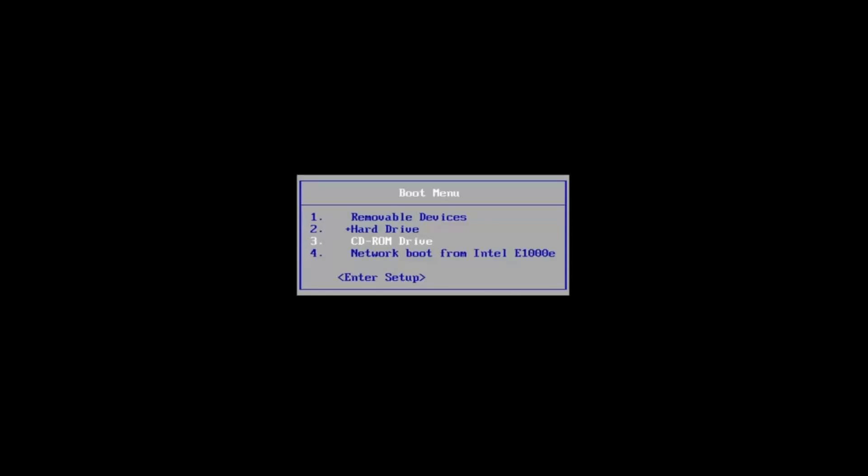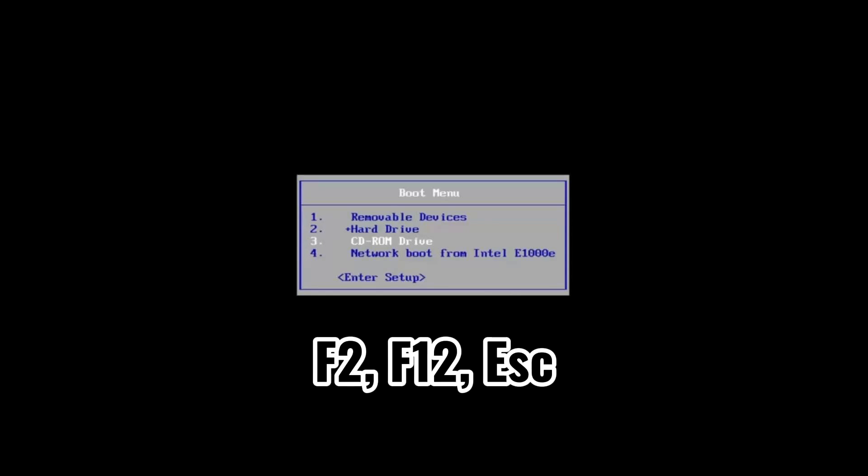Now, plug in the USB or insert the DVD into the computer. Restart the computer and enter the boot menu. The key you press to open the boot menu depends on your computer's manufacturer. It could be F2, F12, ESC or another key.